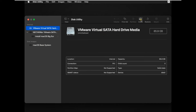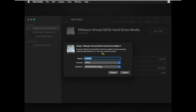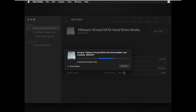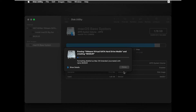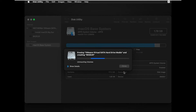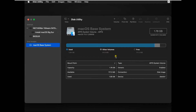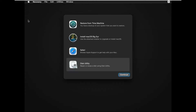Click on Erase. Fill in the name for the hard disk then click Erase. Click on Done. Close Disk Utility.